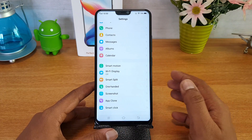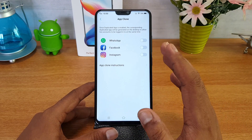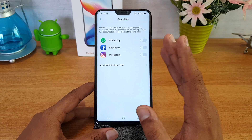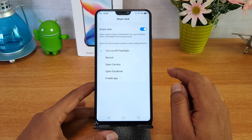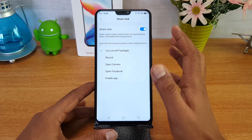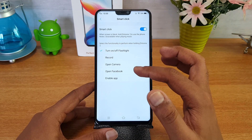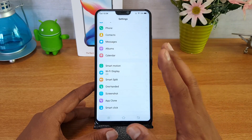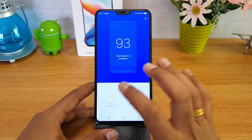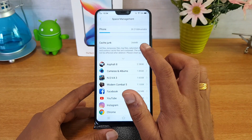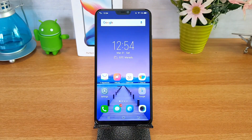App Clone is a pretty useful functionality — you can enable it for WhatsApp, Facebook, Instagram, and other installed apps to create a second instance, allowing you to use two WhatsApp, Facebook, or Instagram accounts easily. There is also a Smart Click option: when the screen is off, press and hold the volume down key to turn on or off the flashlight, start recording, open the camera, or launch a chosen app. Finally, iManager has space management where you can delete junk files to clear storage.